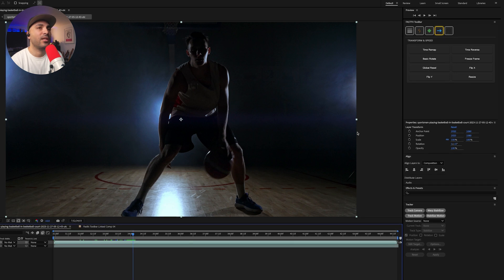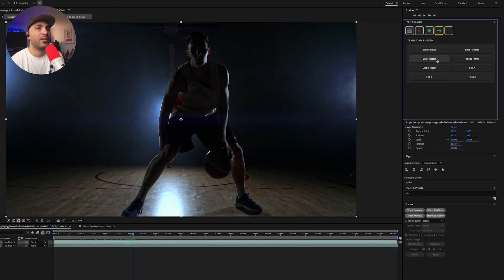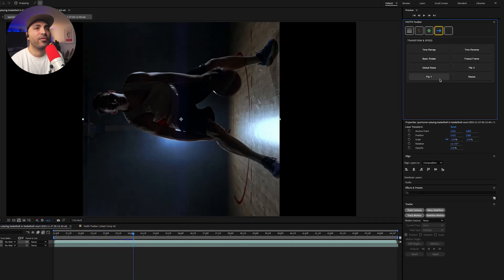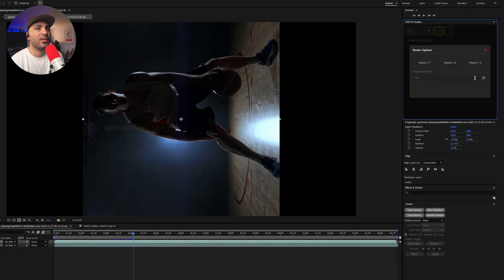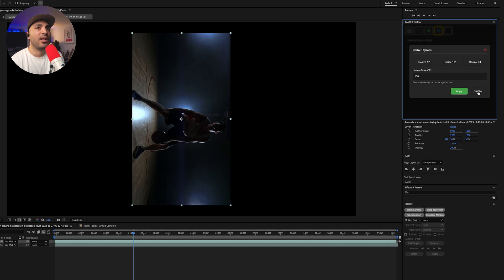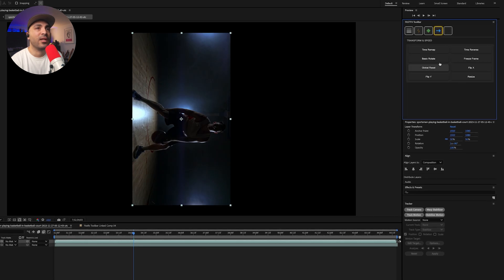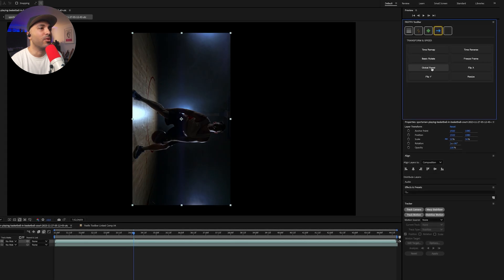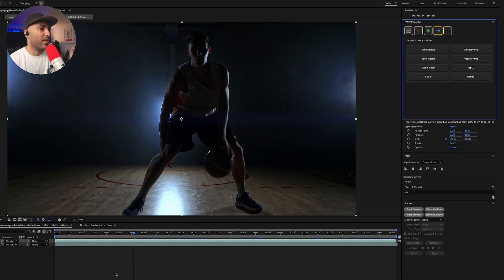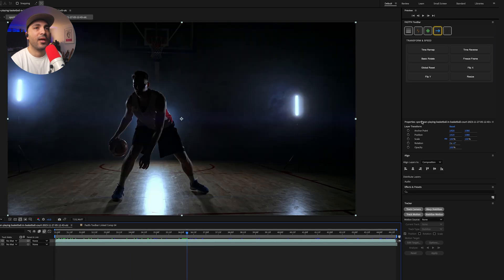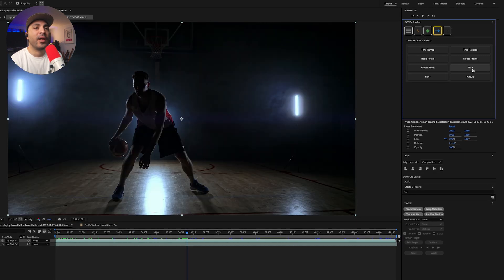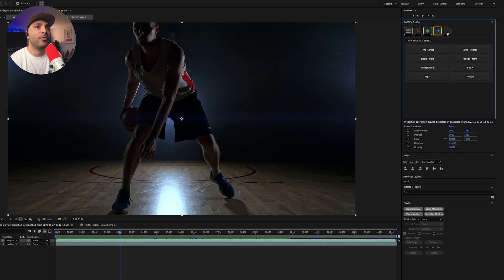Global Reset. Say you've done a bunch of different things. You've flipped it. You've resized it. Then you're like, actually, I don't like that. Let me just global reset. And then it'll just reset everything back to the beginning. So, like that. And then you've got flip on the Y axis, X axis. So, let's move to the last one here.